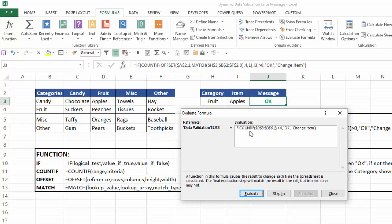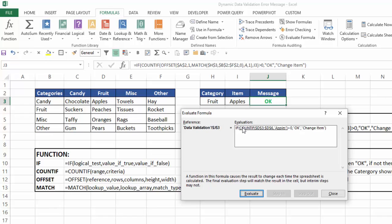So now I have my range determined for my countif function. Now I want to determine, okay, what am I looking up in that range? Well, I'm looking up I3, and if I hit evaluate, that's apples. So I want to do a countif, how many times does apples appear in this range? I hit evaluate, in this case, it appears once.